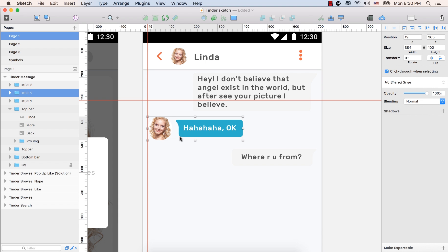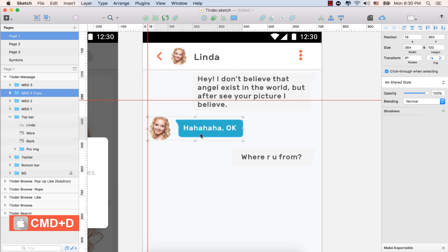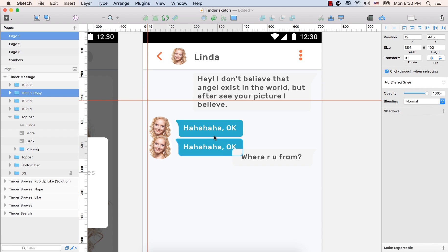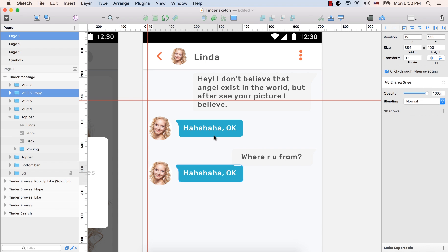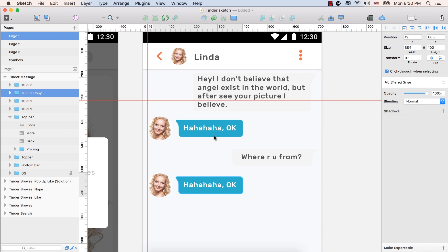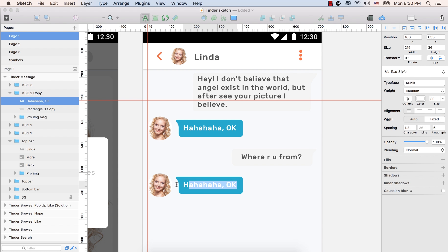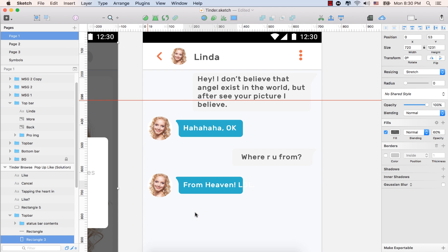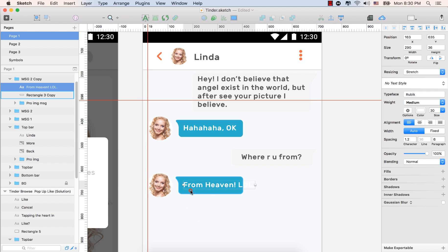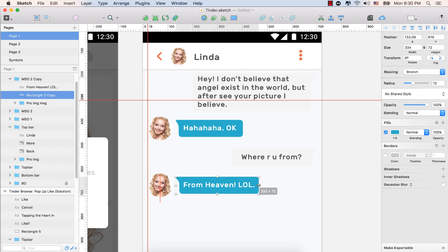So message two is for Linda. Let's make a copy. Press Command plus D. So we have a copy now. Let's bring it down by shift plus down arrow key from the keyboard. And now she replies again. Type here. From heaven. LOL. Click outside of the text. Select this shape. Increase the size of the shape.